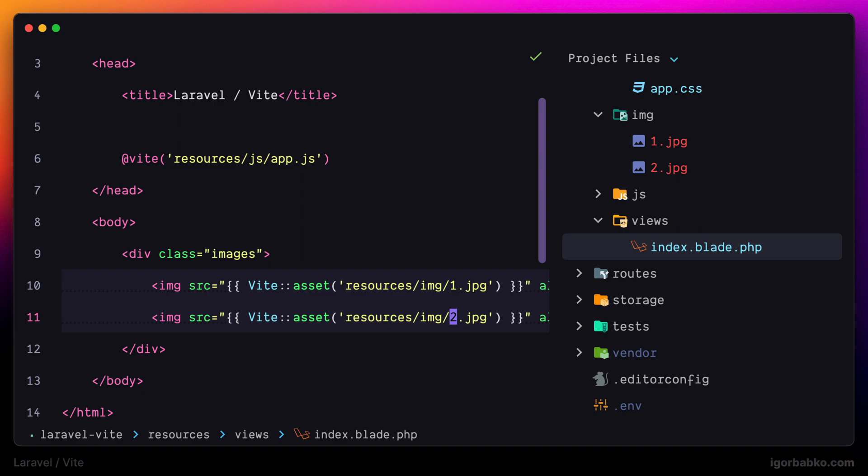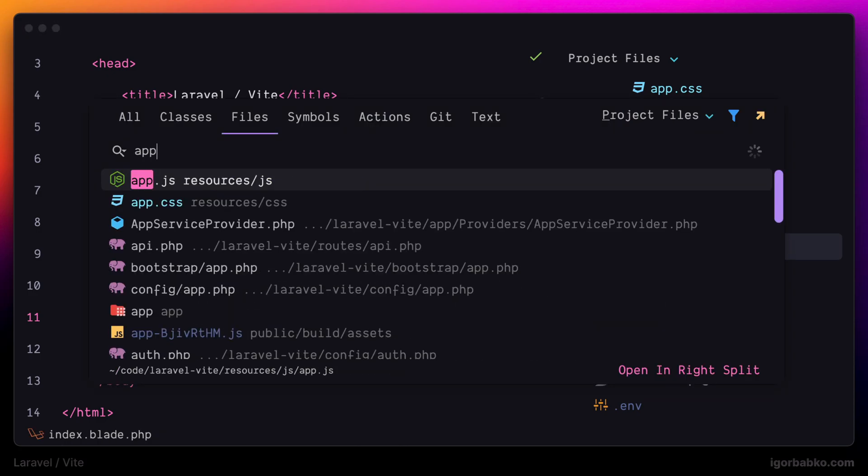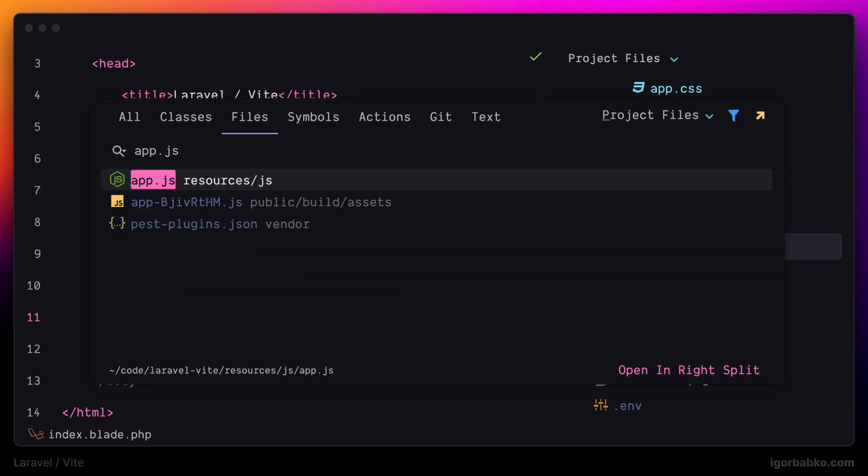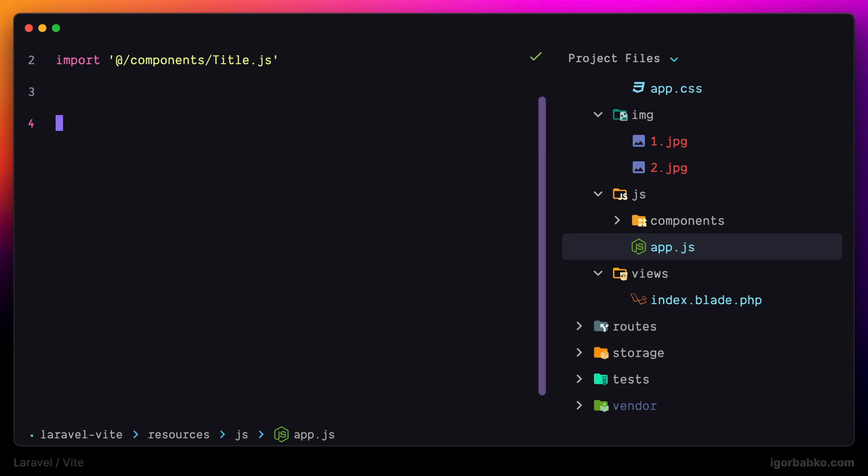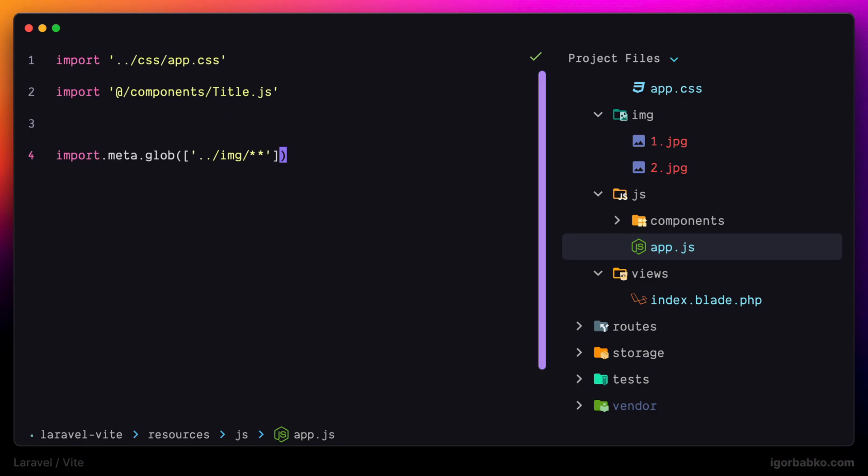We need to include one instruction in the javascript file. Specifically we're going to use method called globe on the meta object like this. And in here we have to list all those paths to files that we wish to include in the resulting build. In our case I'm going to include all the images from the img folder.